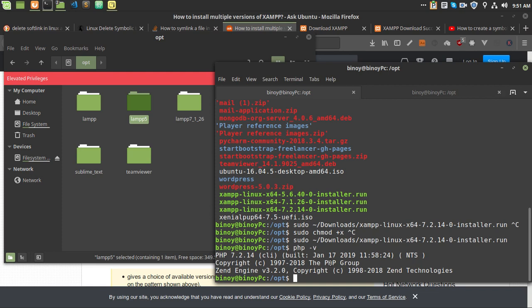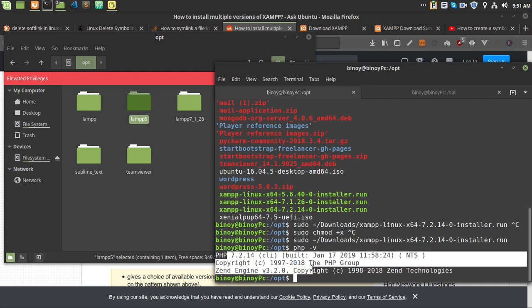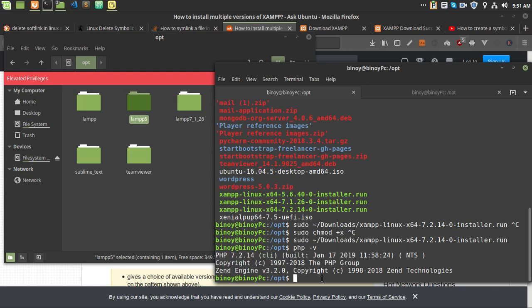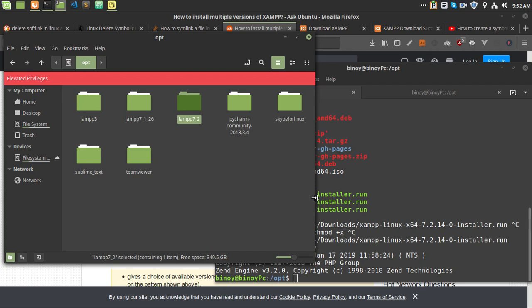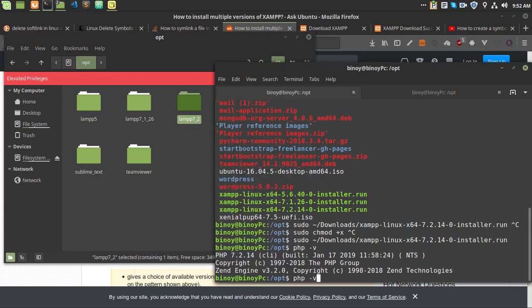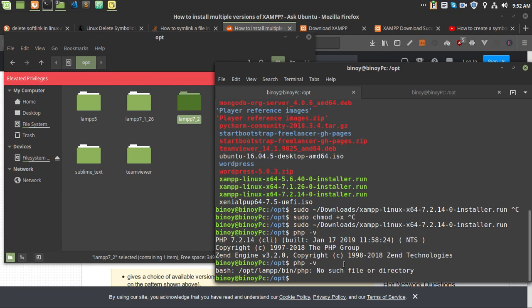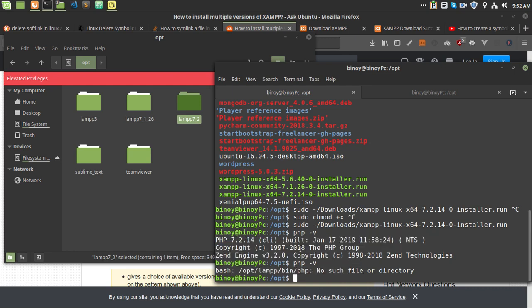Now if you want to change the PHP version, first you have to rename the lamp folder. I am in the OPT directory as root so I will rename the folder to 'lamp7.2'. As you can see, if I run 'php -v' again, PHP cannot be found — because there is no 'lamp' folder anymore.